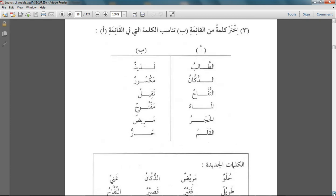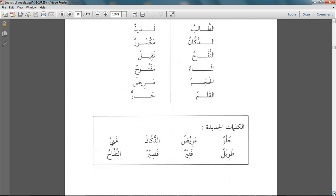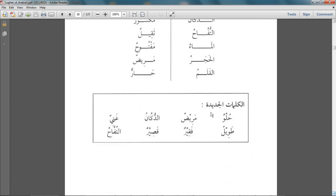After that we have the new words: hulun, marybun, ducan, ghaniyun, tawilun, faqirun, qasirun, tuffaahu — the meanings of which we have done already.